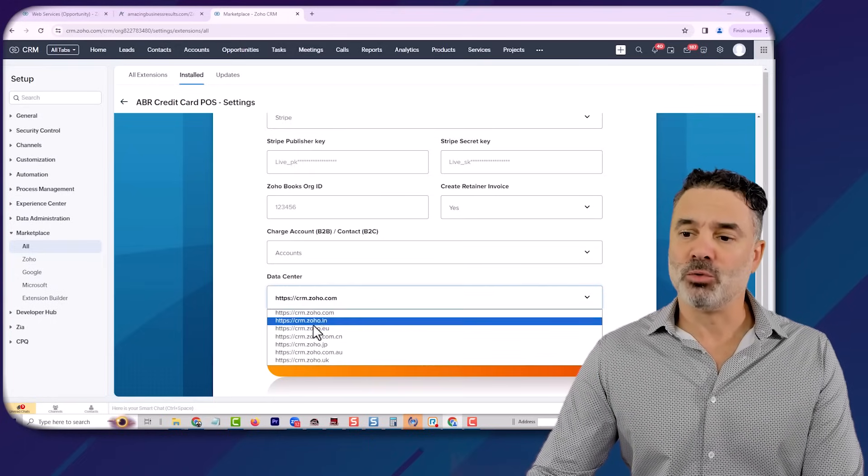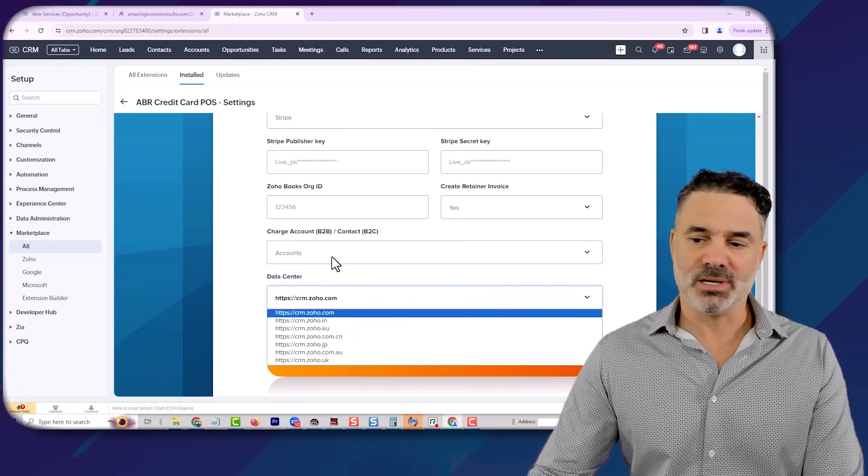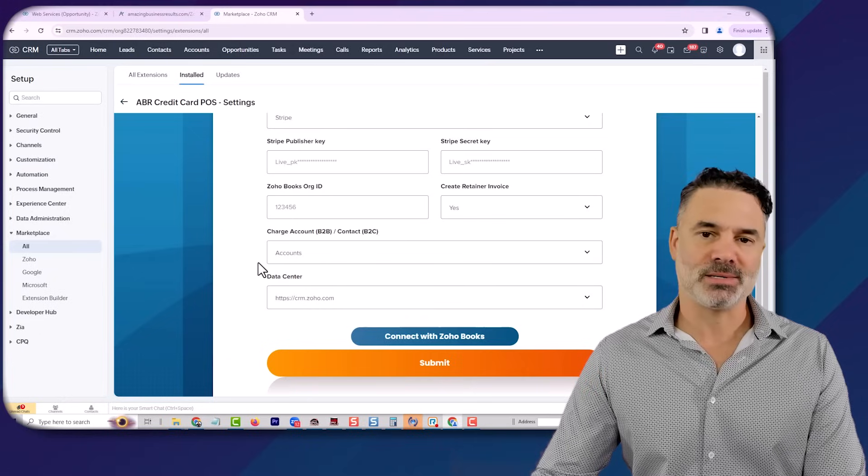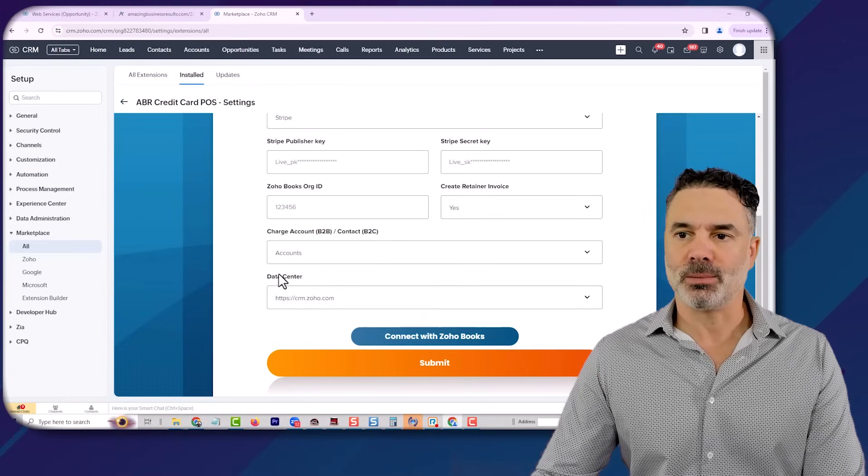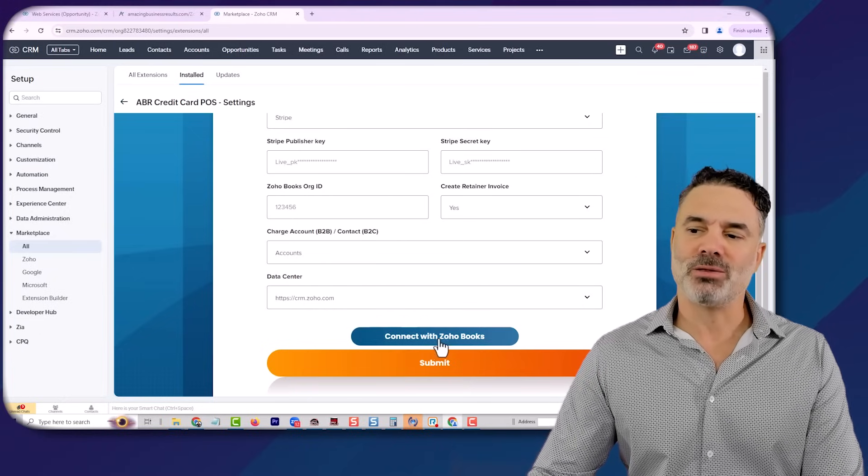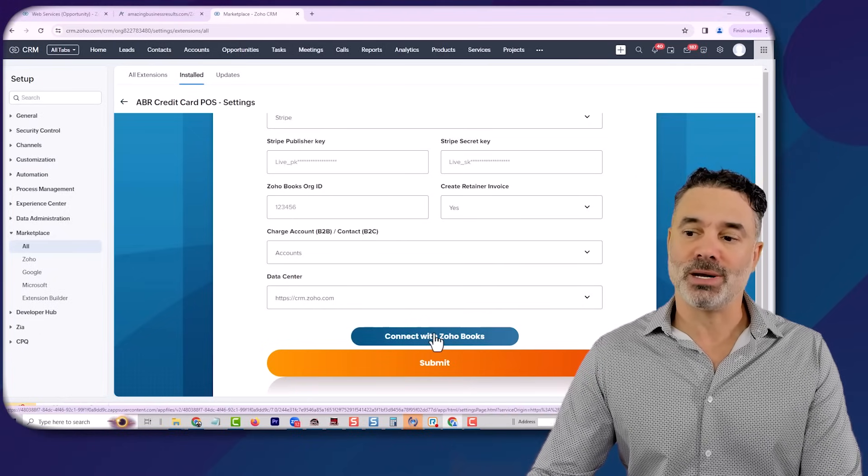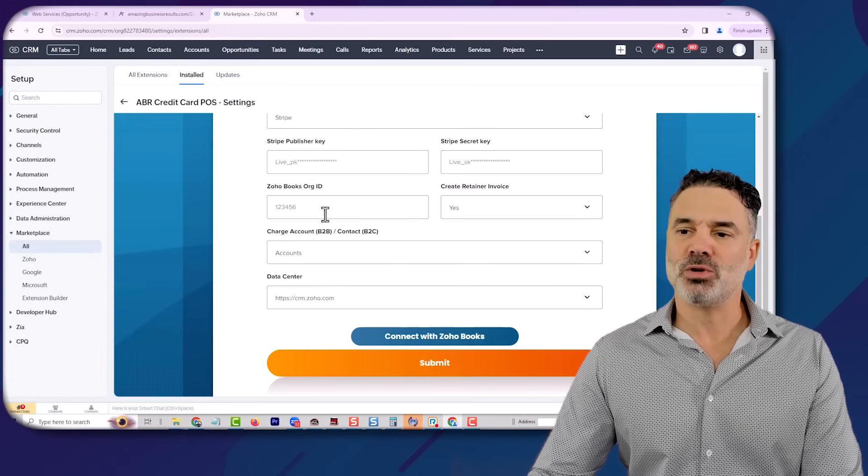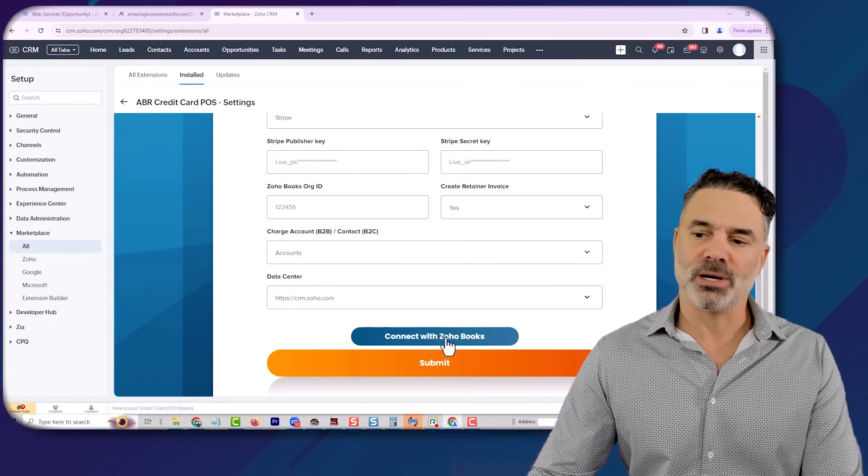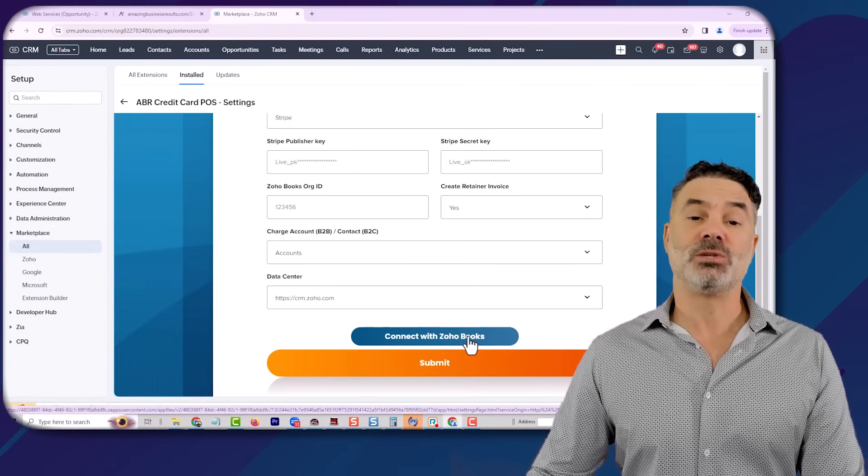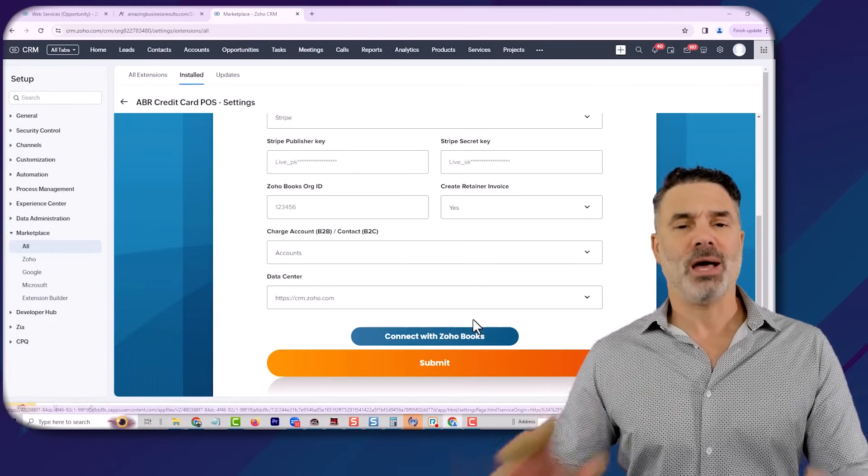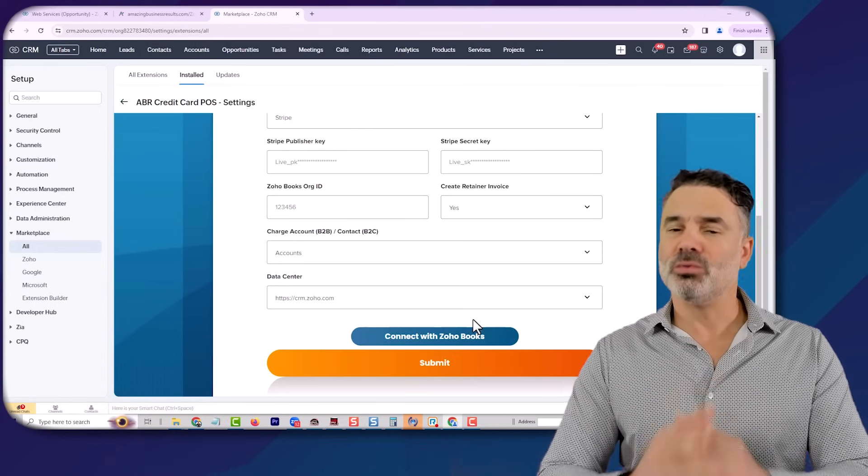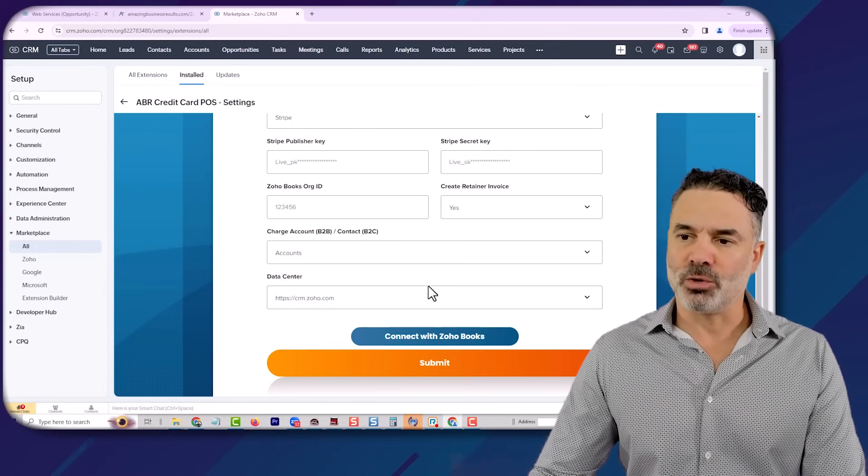We also work with multiple data centers, as you can see here, so this extension can be used basically around the world. We created a way to connect with ZooBooks relatively easily. Once you have the ZooBooks account, you will click on connect with ZooBooks, and then it will create the connector for you. So we are reducing some load from you.